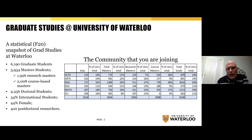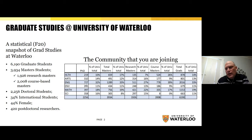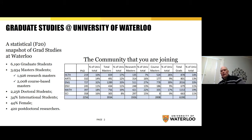Here's how the numbers break down by faculty: these are the number of PhDs in each faculty, with Engineering leading the way but Math and Arts close behind. For course-based master's programs there's a really large concentration in Engineering and in Health as well as in Mathematics. This is the community you're joining — a pretty big group of students — and I hope that along the way you become an active member of this community.